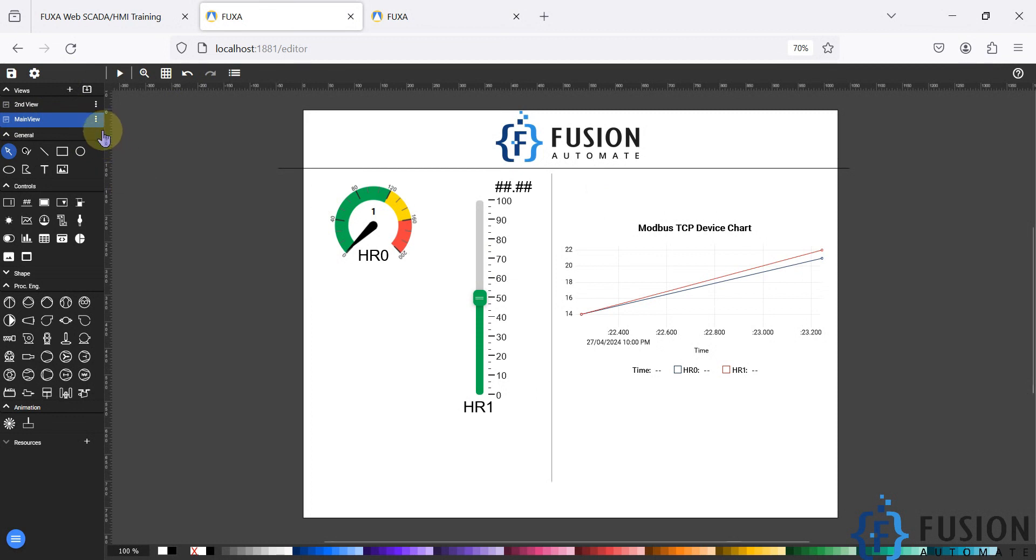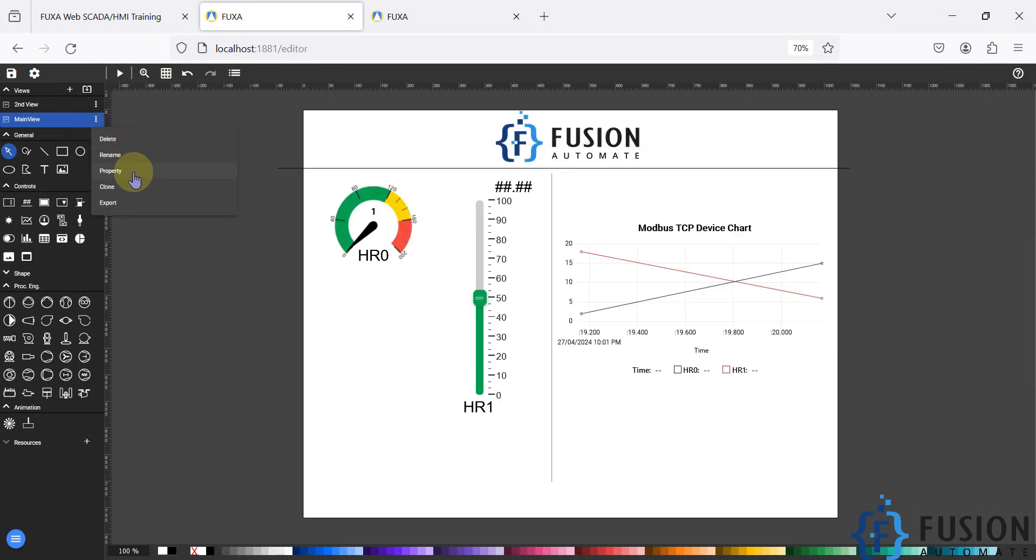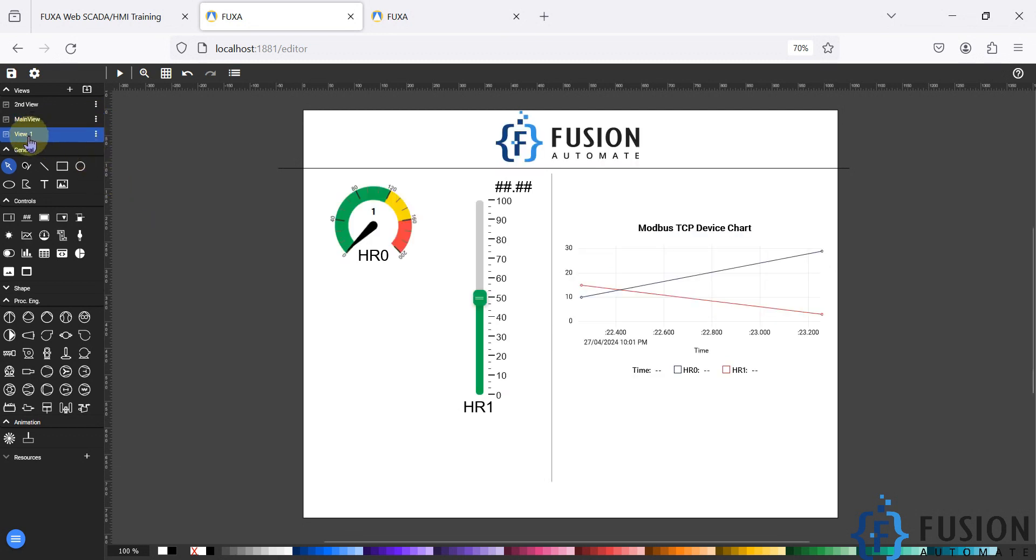Then what you can do is you can click on this three dot, you can click on the clone option. And here you can see we have clone of the main view which is view underscore one.